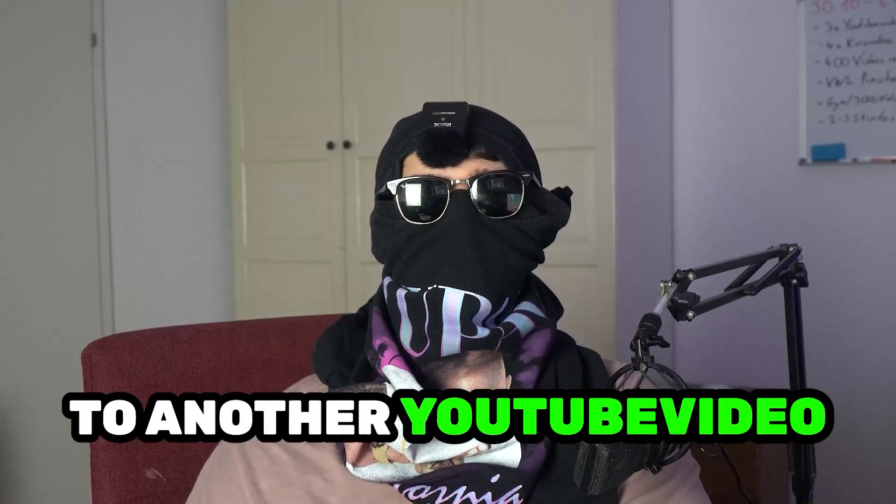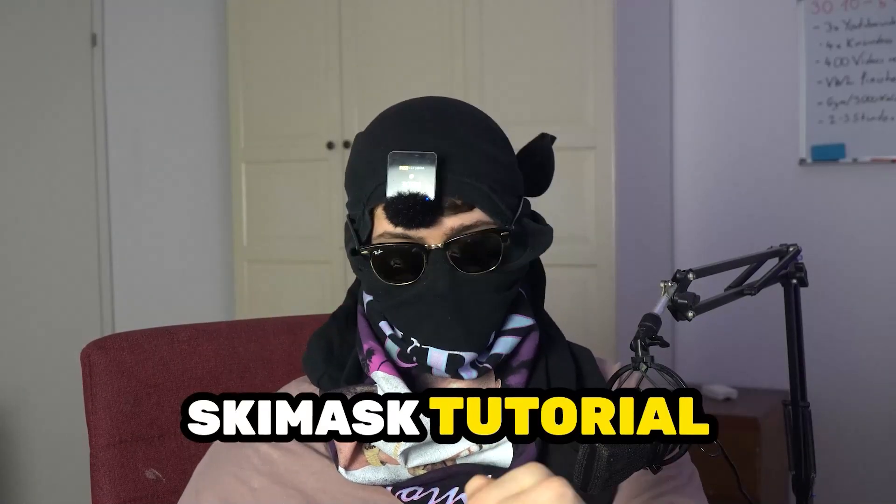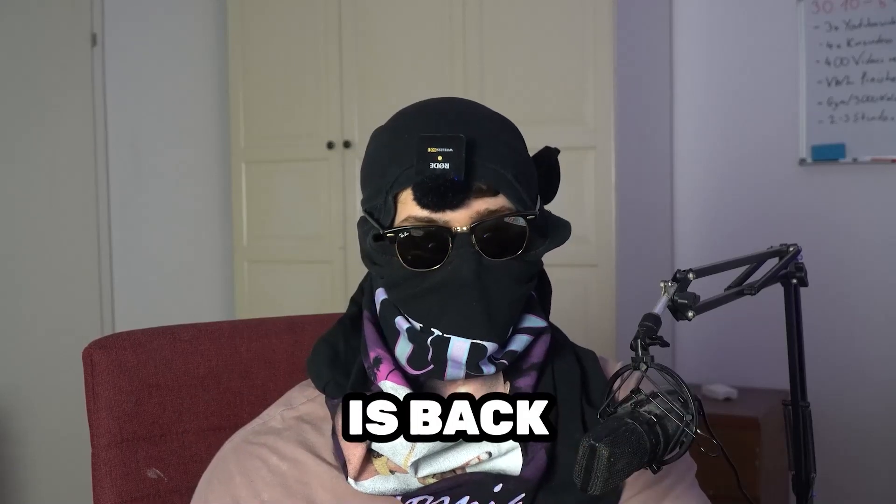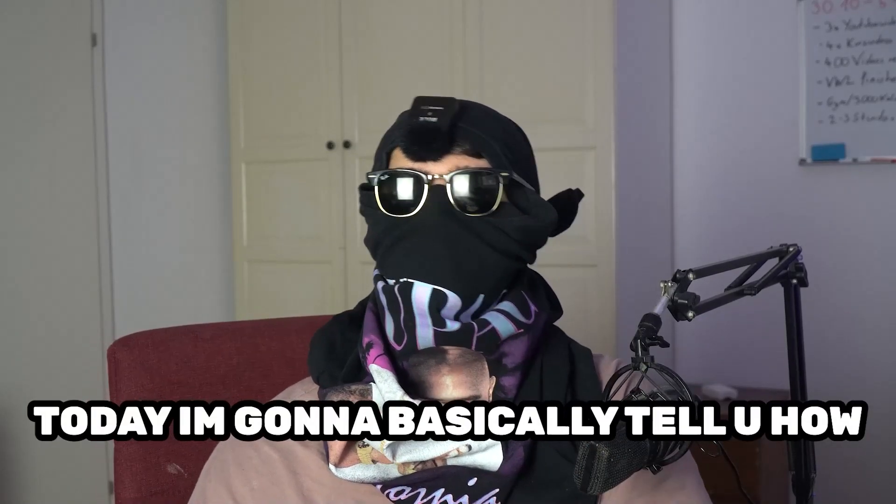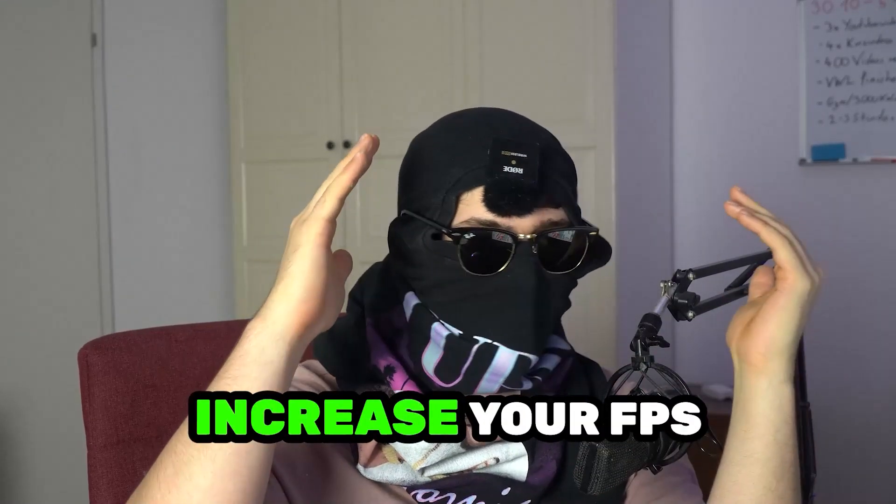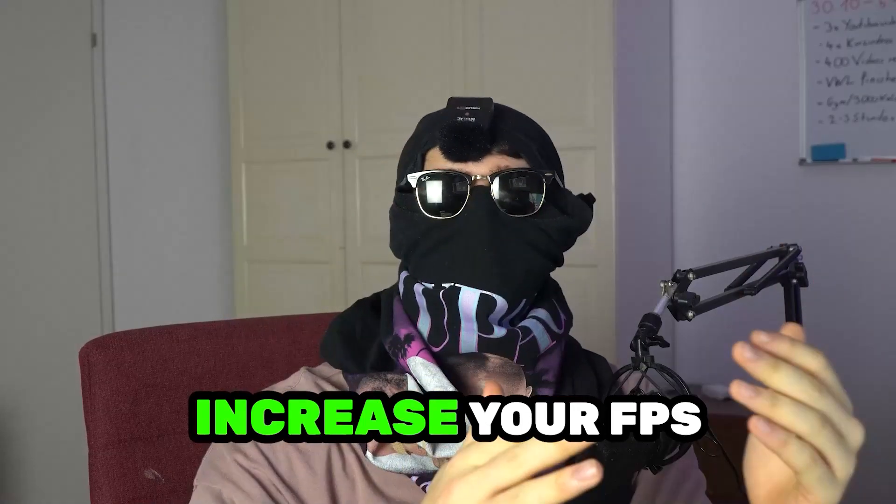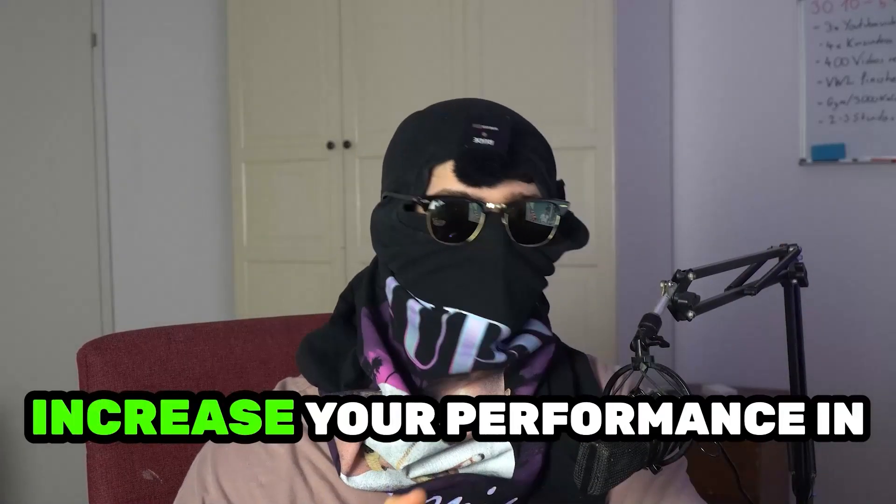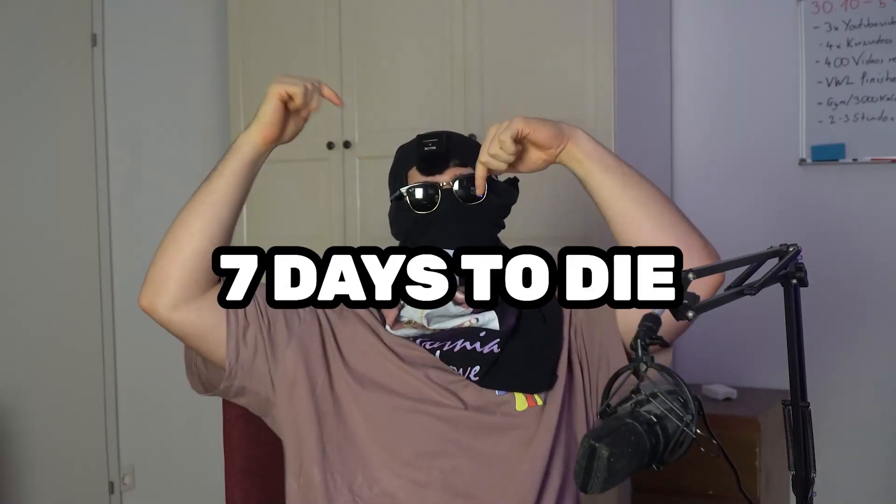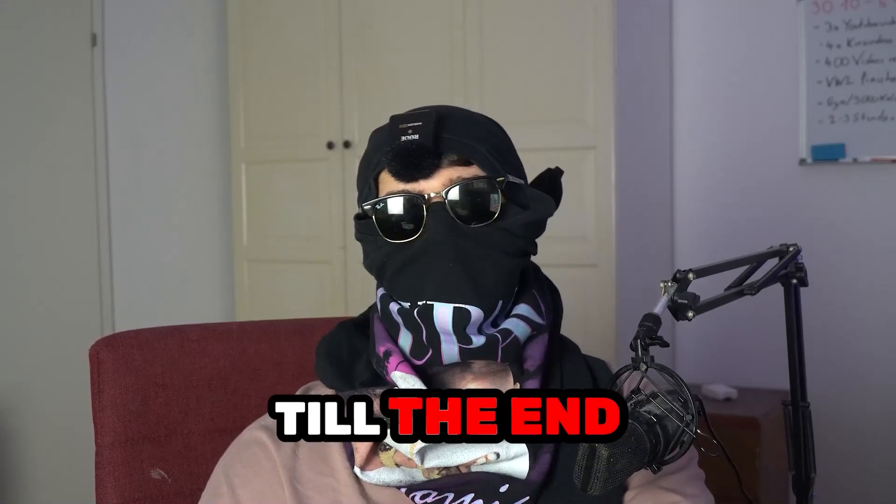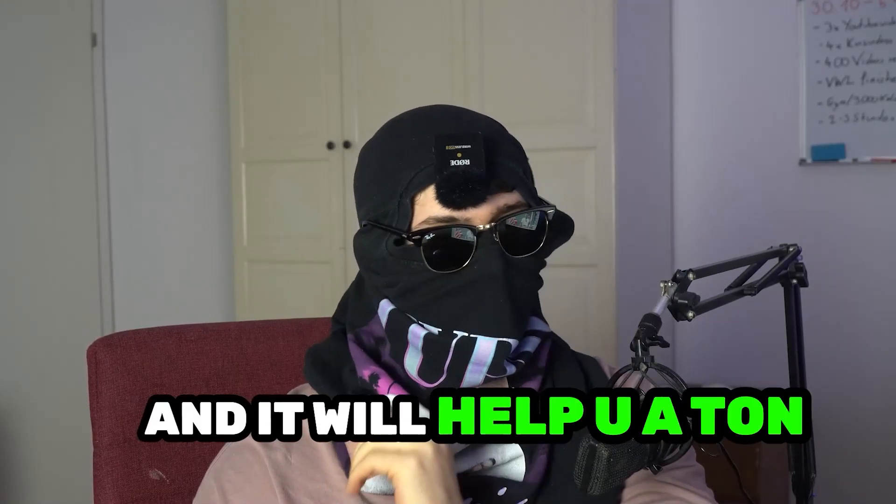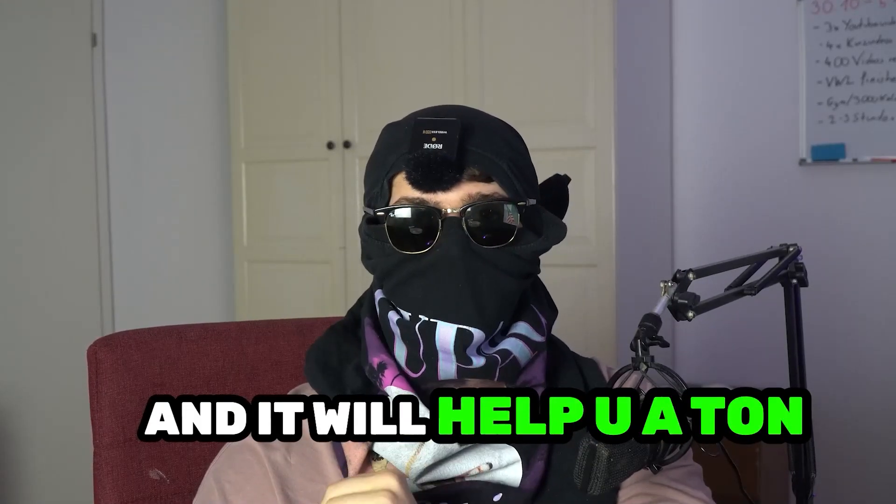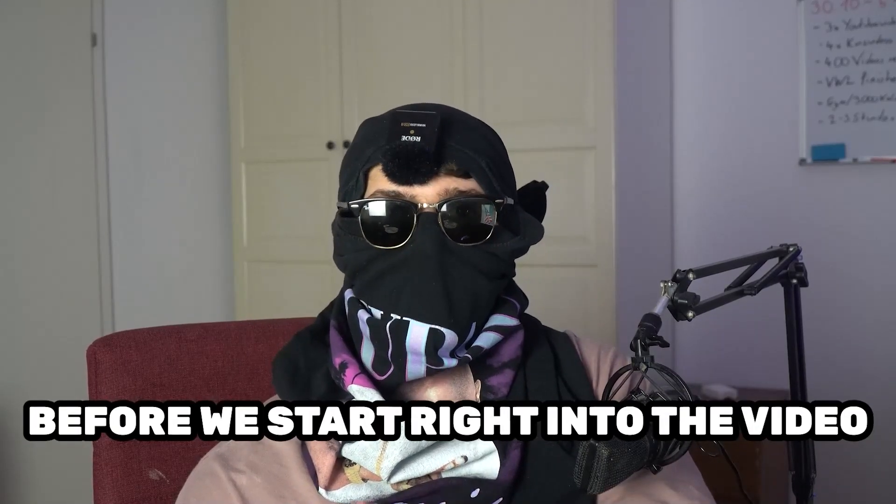What's up guys and welcome back to another YouTube video on my channel. SkisMask Tutorials is back. Today I'm going to tell you how to basically increase your FPS and increase your performance in 7 Days to Die.